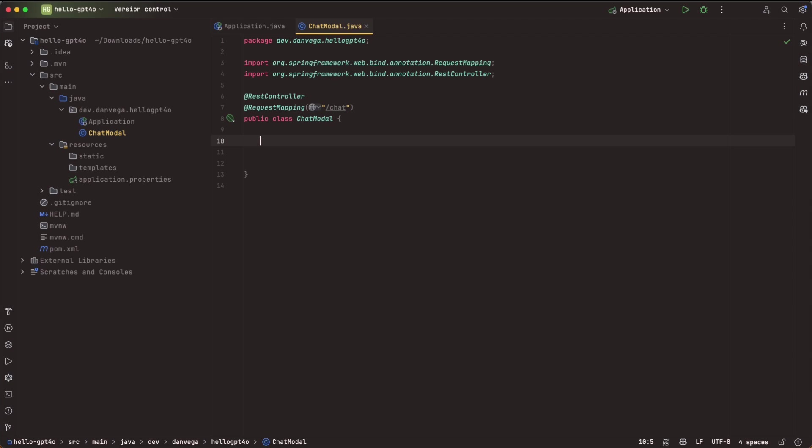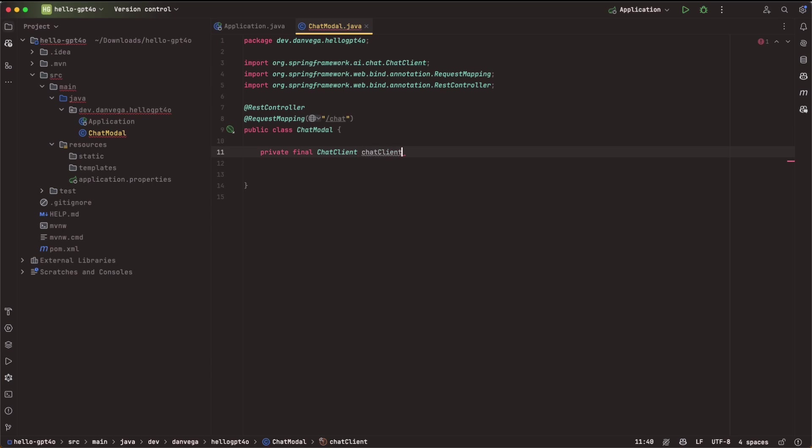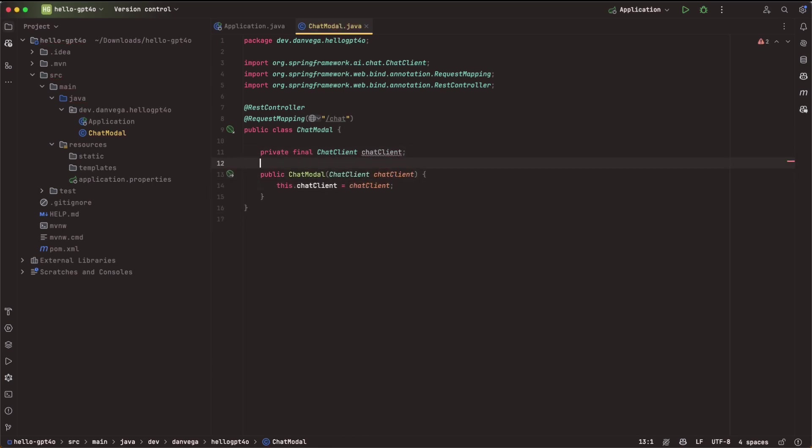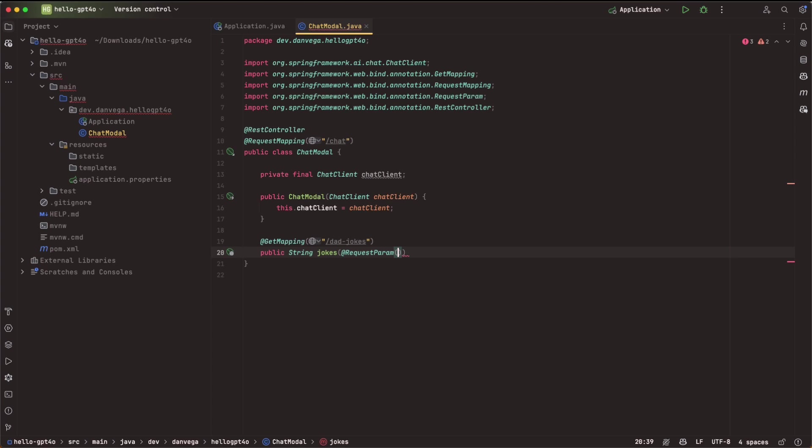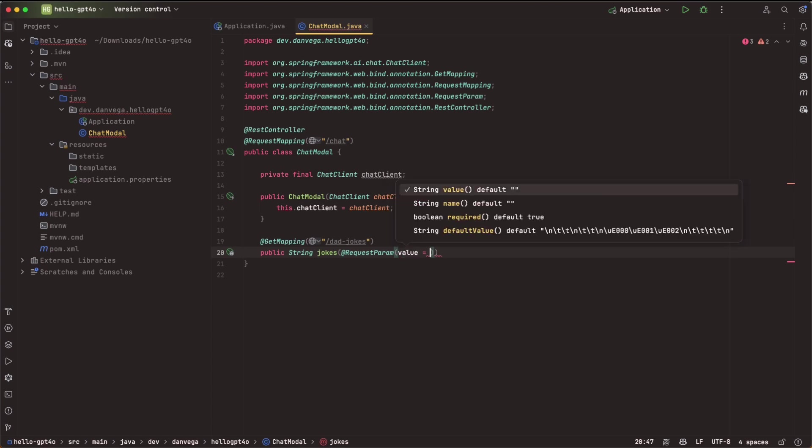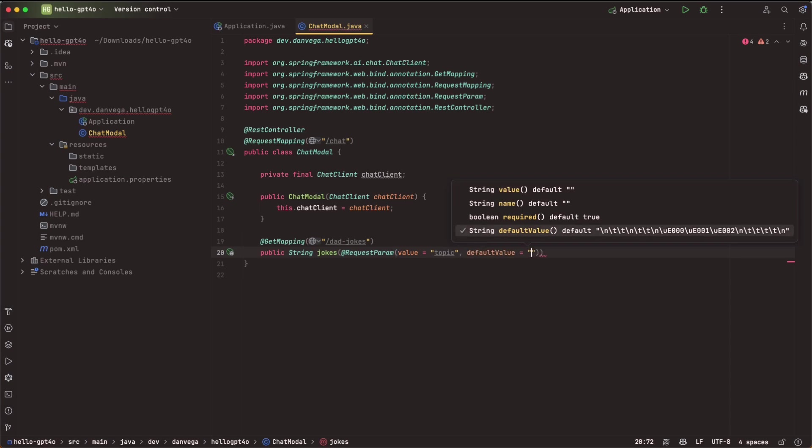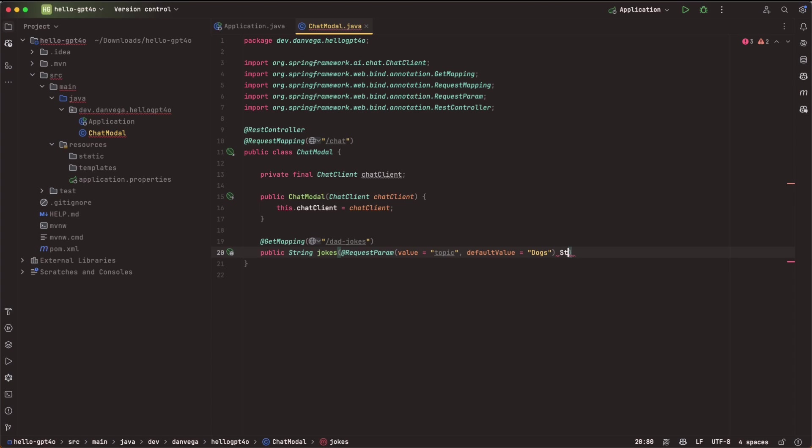And we'll go ahead and create this as a REST controller, because we're going to create an endpoint for it. And we'll set this to a request mapping of /chat. So I'm going to go ahead and start by getting an instance of the chat client. So I'll say private final chat client, and then I'll get this through constructor injection. If this is kind of new to you, go back and check out my Spring AI introduction video, where we kind of cover that. So I'm going to create a get mapping to /dadjokes, because we're all about the dad jokes here.